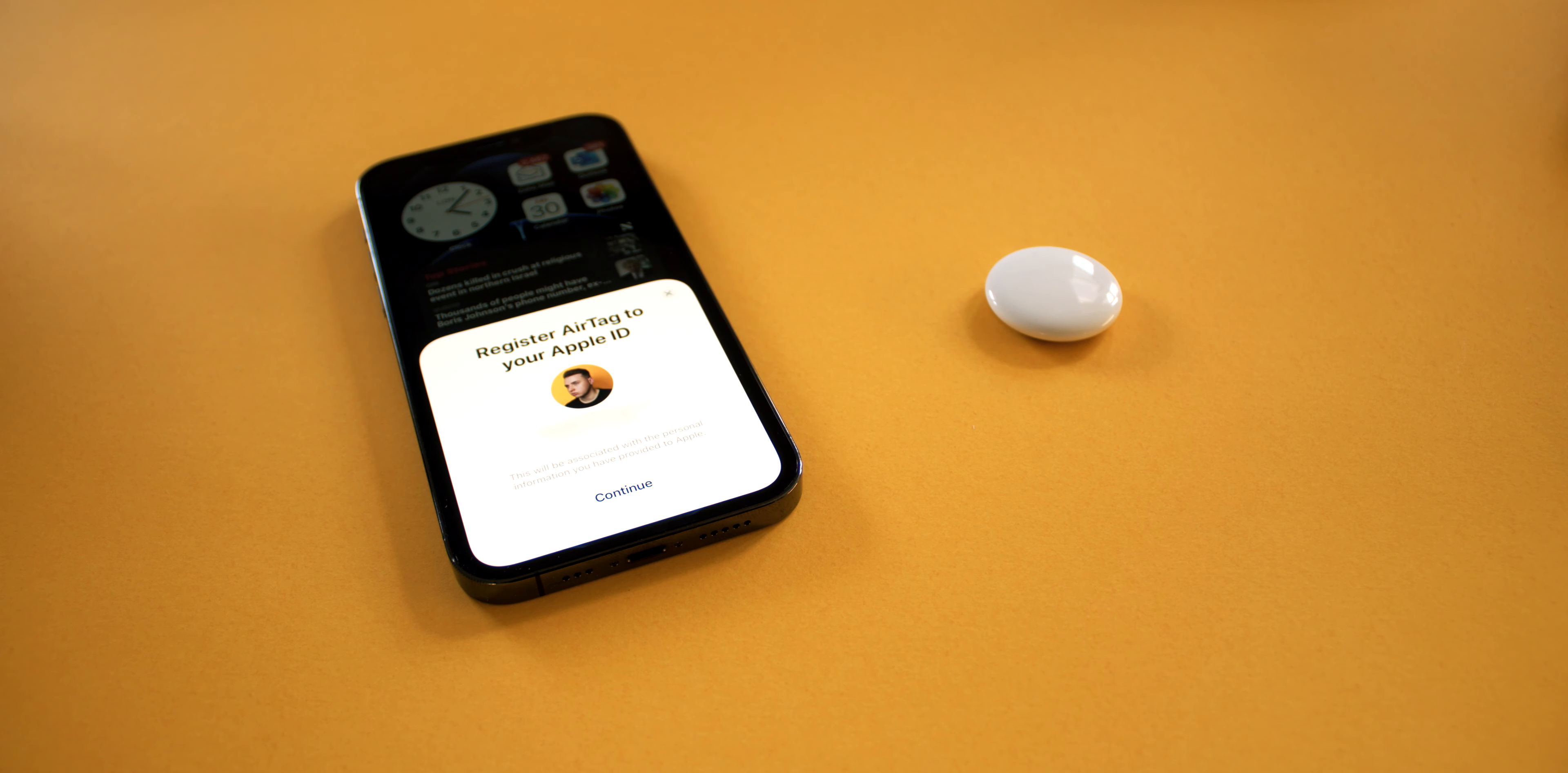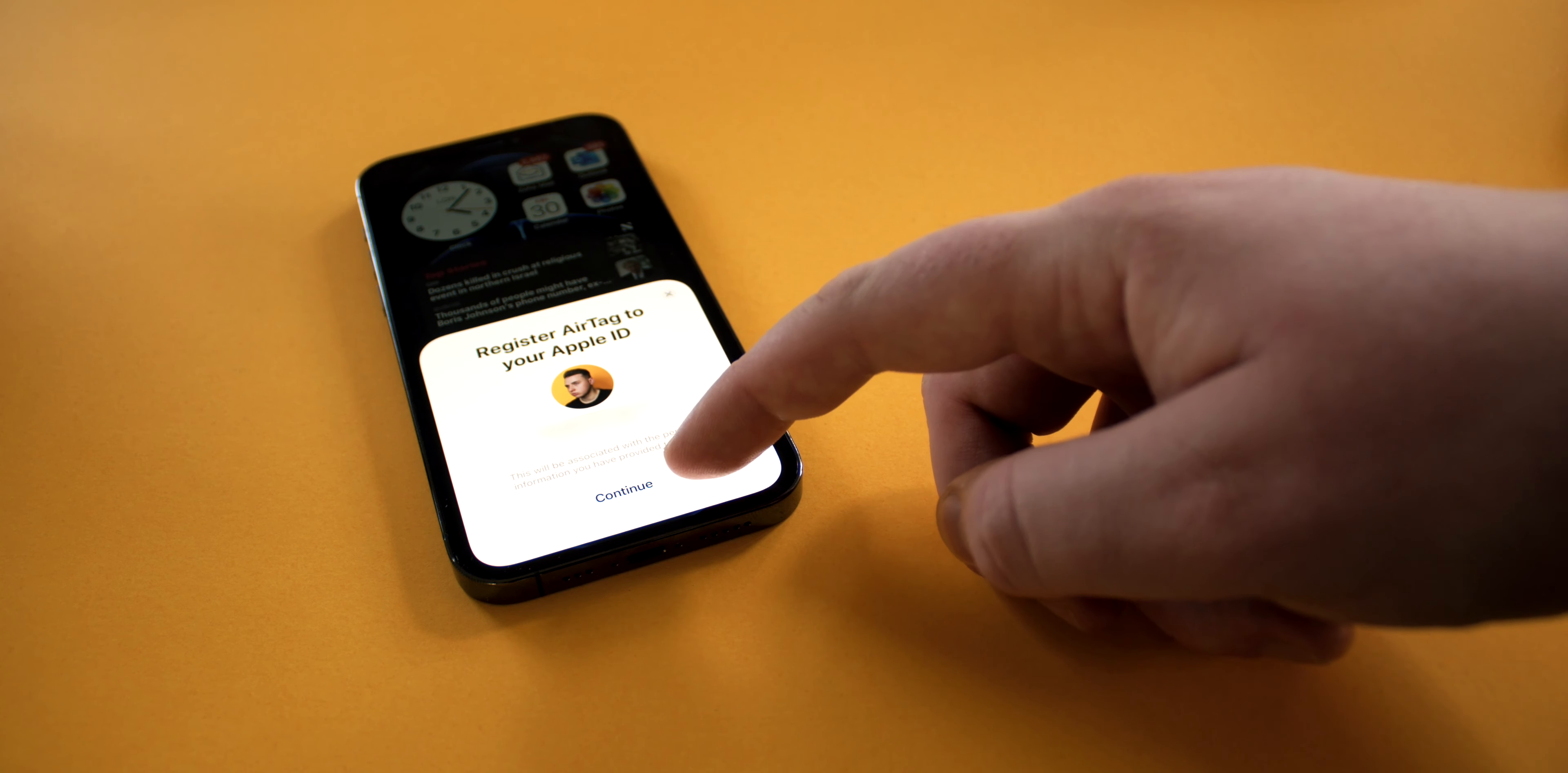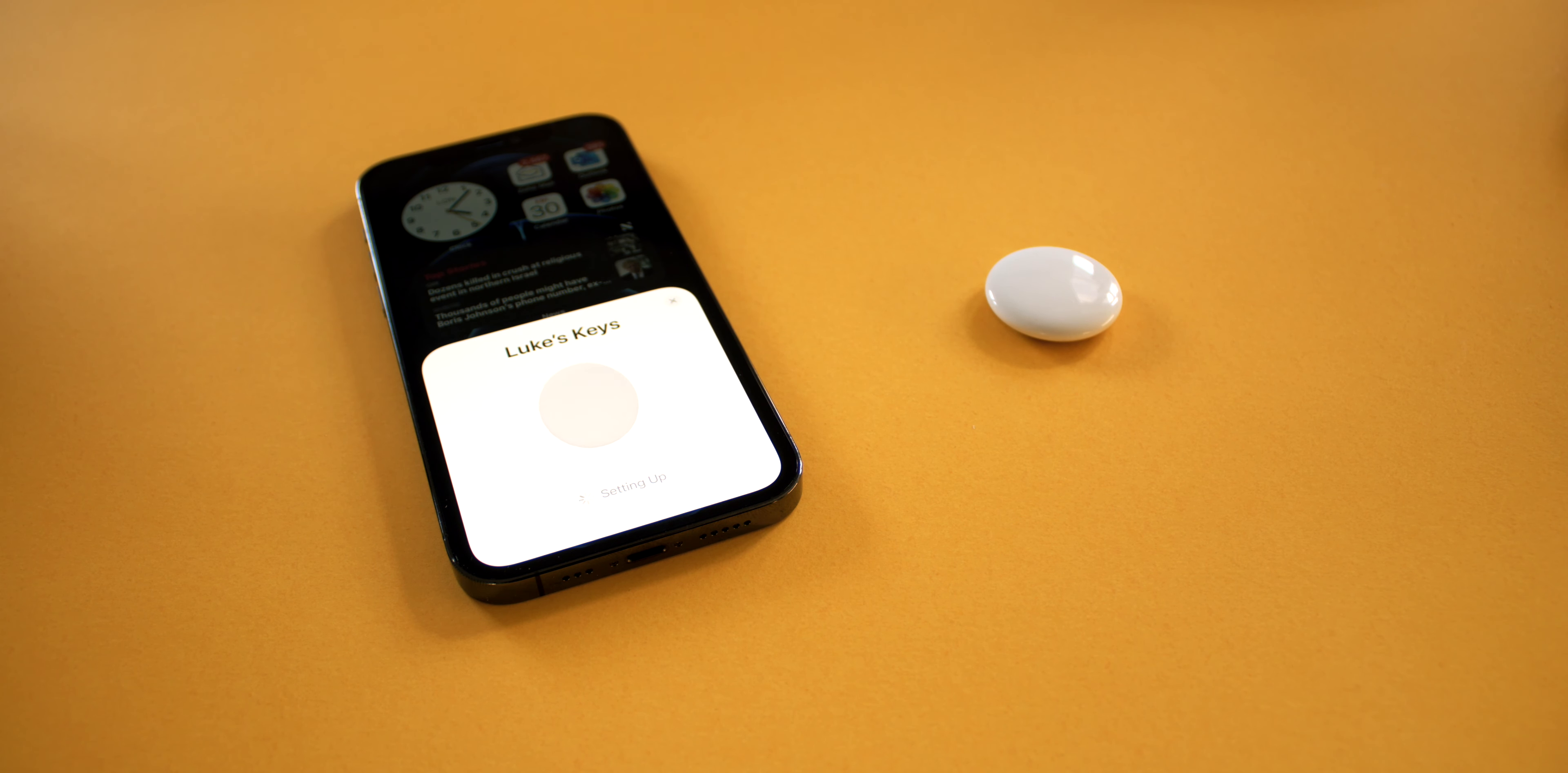Then you'll need to register your AirTag to your Apple ID. This is a pretty important step because your Apple ID holds all of the information necessary for someone to be able to get in contact with you if you ever lose whatever your AirTag is attached to. Then you're all set.